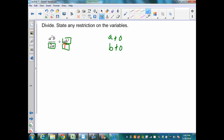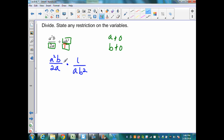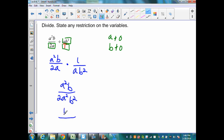Now I need to determine the value when I divide the two rational expressions. So I have a squared b over 2a, when I bring down the first fraction. Change the division to multiplication, and find the reciprocal, which would be 1 over ab squared. Multiplying straight across gives me a squared b over 2a squared b squared. When I simplify, the a squared over a squared will cancel, and b over b squared leaves me a b in the denominator. Therefore, when I simplify, I'll have 1 over 2b.